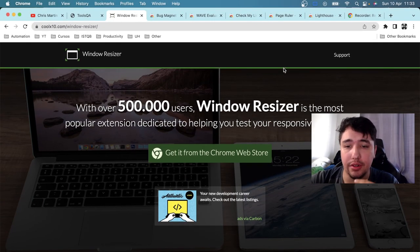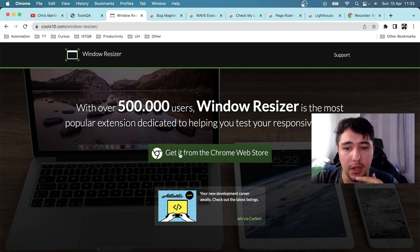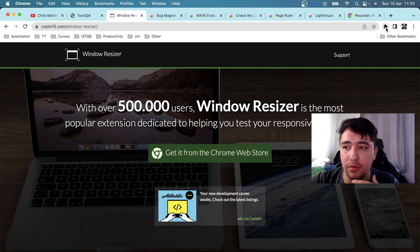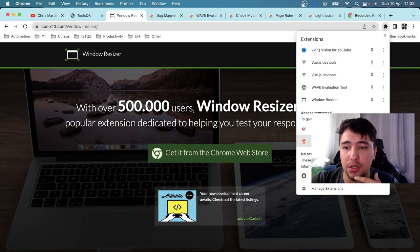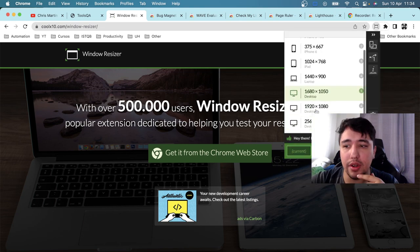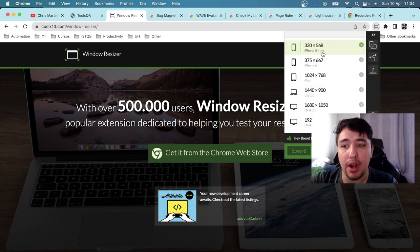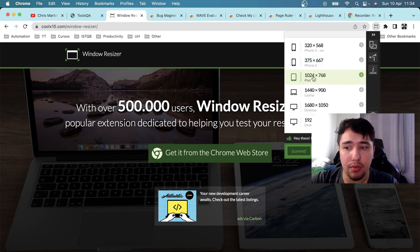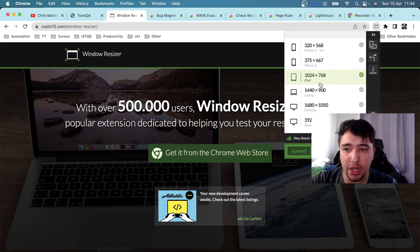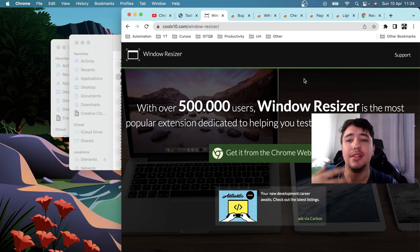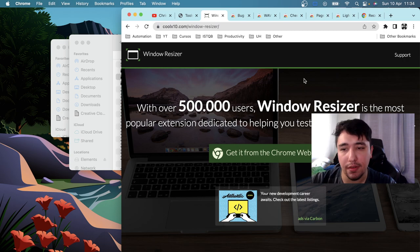To use Window Resizer, click 'Get it from the Chrome Web Store' to install it. Once installed, click the Extensions button and look for Window Resizer. You'll see a pop-up with different presets — for iPhone 5, iPhone 6, iPad, and more. Clicking a preset will resize the browser window according to that resolution, changing the width and height accordingly.